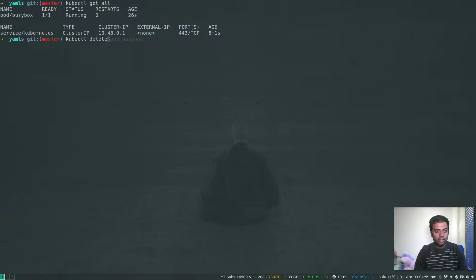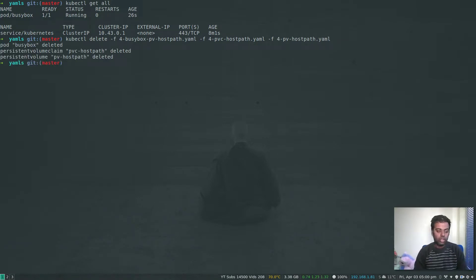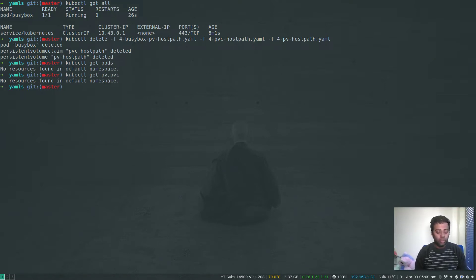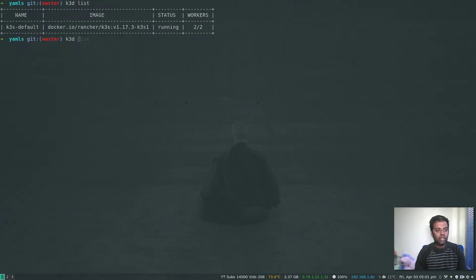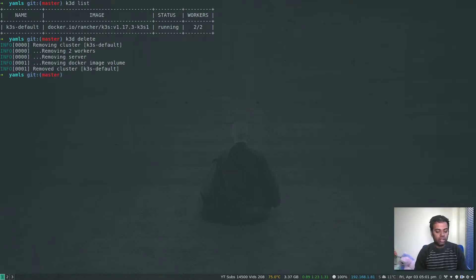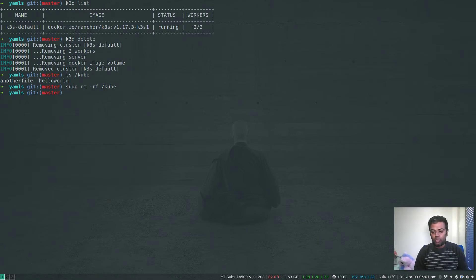Let's delete everything: kubectl delete -f, deleting the pod, the persistent volume claim, and the persistent volume. Everything got deleted. kubectl get pods shows nothing. kubectl get pv and pvc shows nothing either. Let's also delete our cluster: k3d delete. The default cluster is gone. If we look at /cube on the host, we still have those files left behind — we can delete that manually. That's all I wanted to show you for this video. Please give this a try and if you have any questions let me know. See you in the next video — bye bye!